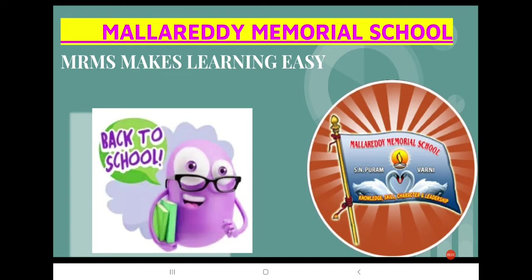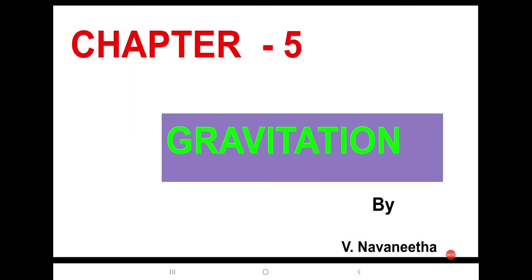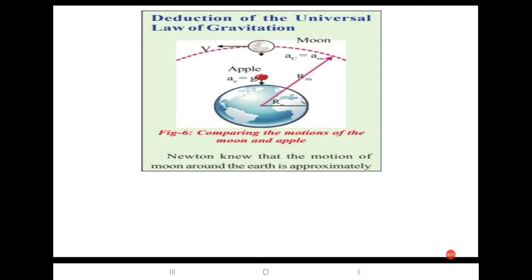Hello everyone, this is Navanita. Now we are going to discuss the topic from gravitation. The topic is the deduction of the universal law of gravitation.